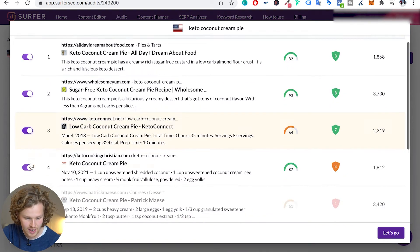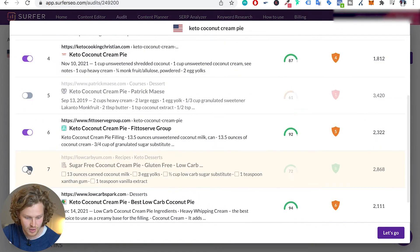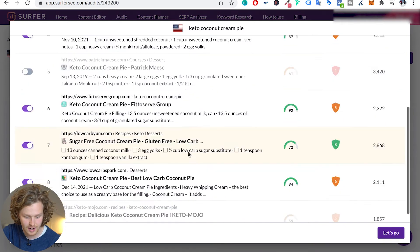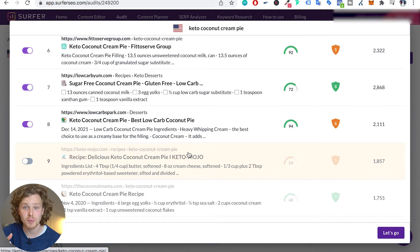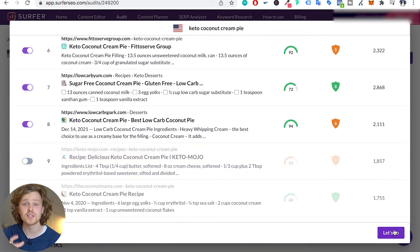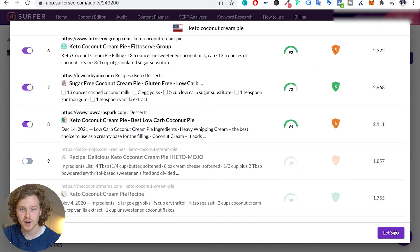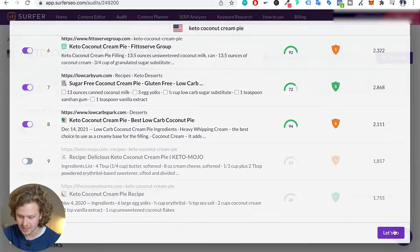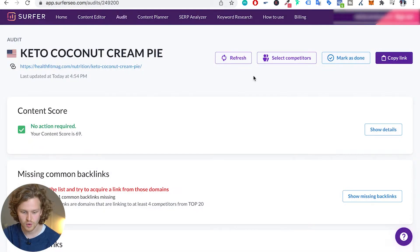So again, Surfer's gone in and selected the highest content scores, but maybe I want to include this guy and I also want to include this guy. Now they're also going to be included in the audit. So once I'm done there and once I've selected all the competitors that I care about, I'm going to say let's go.